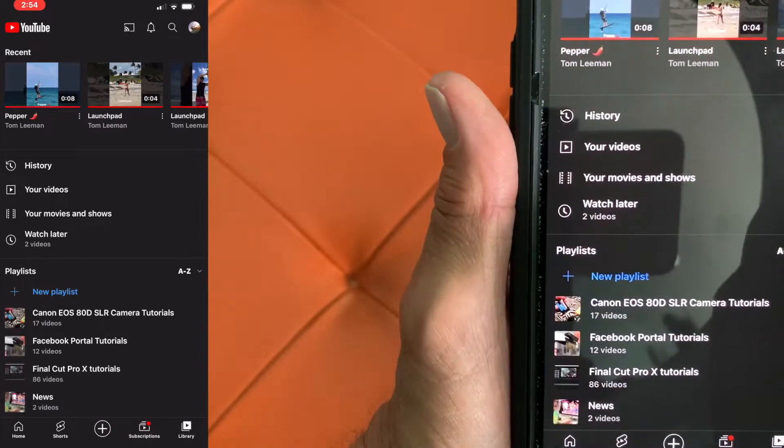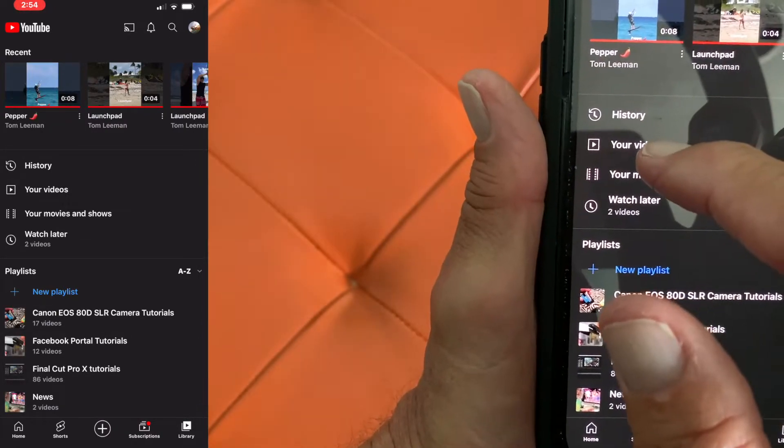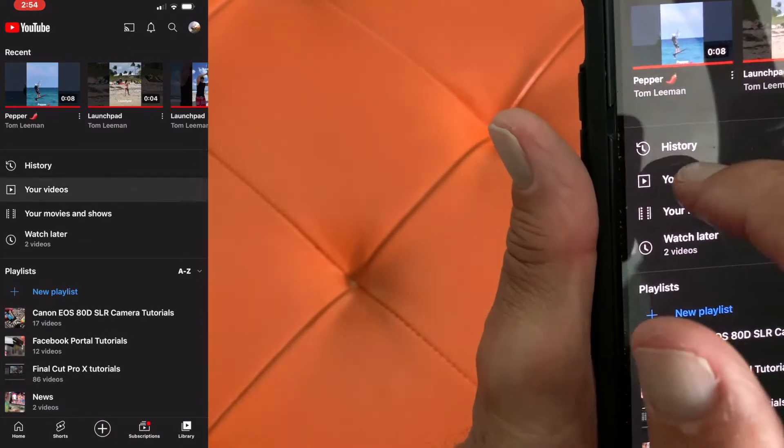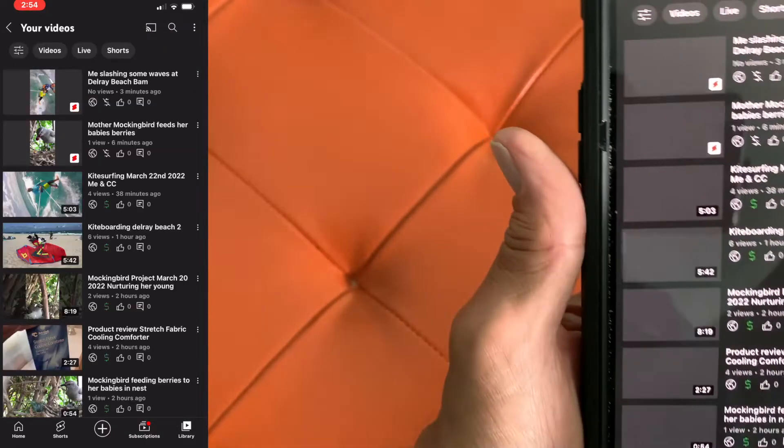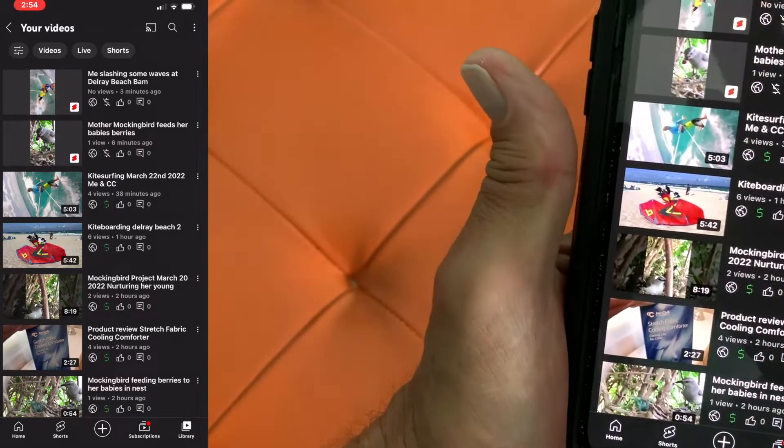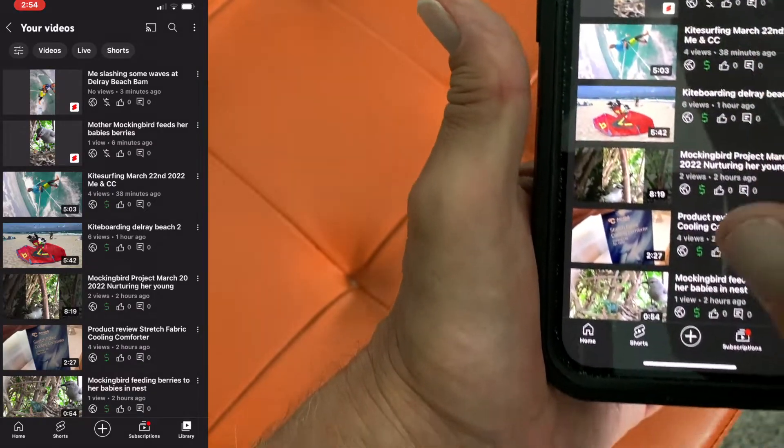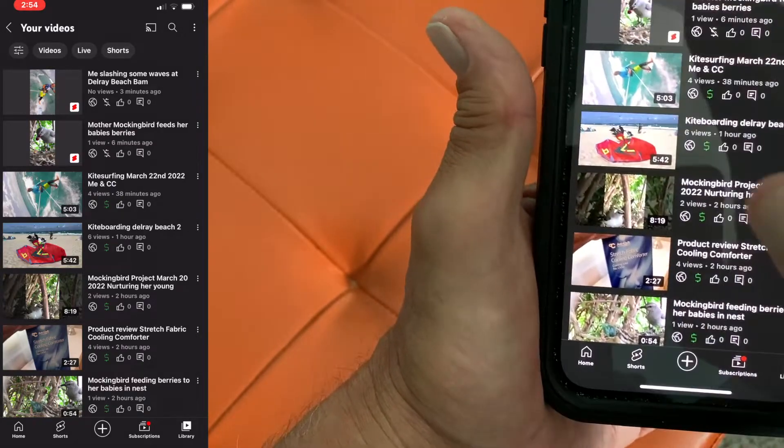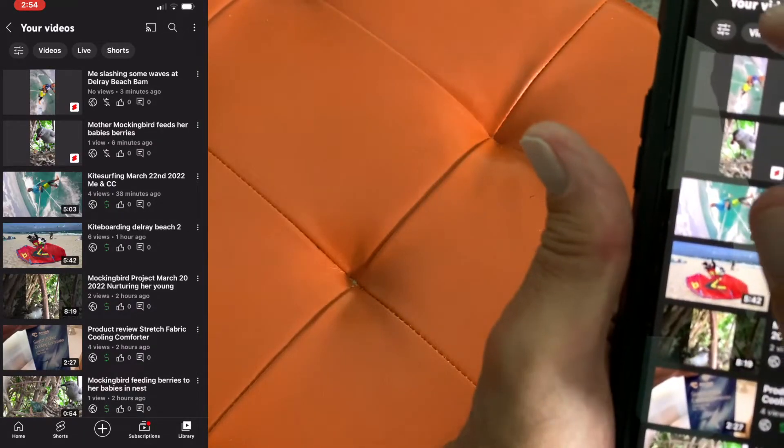It's going to open this up and I'm going to go to your videos. I'm going to click that and then it's going to open it up to the page with a bunch of stuff on it.